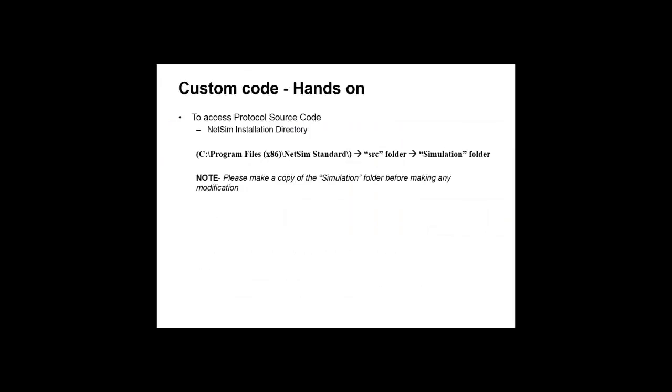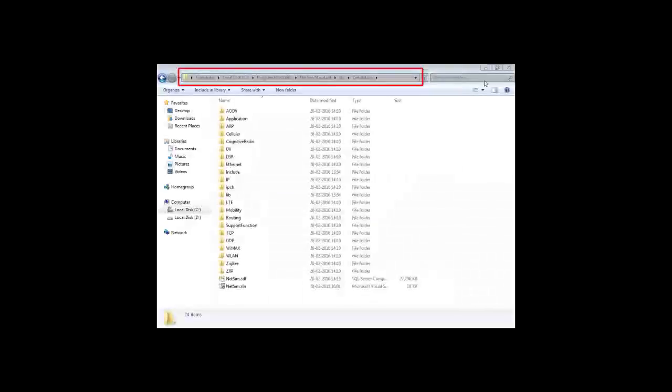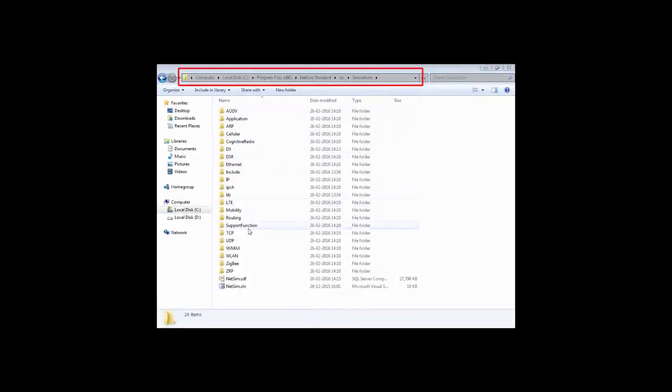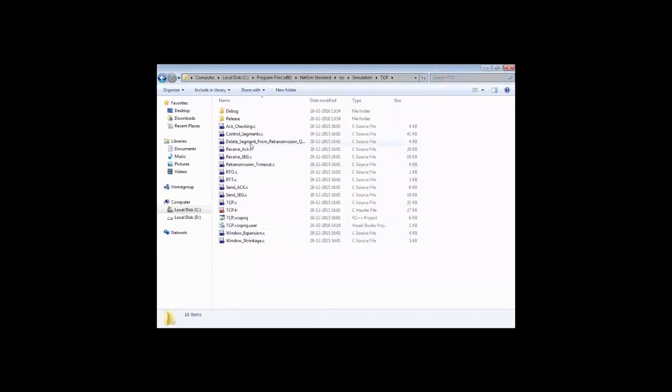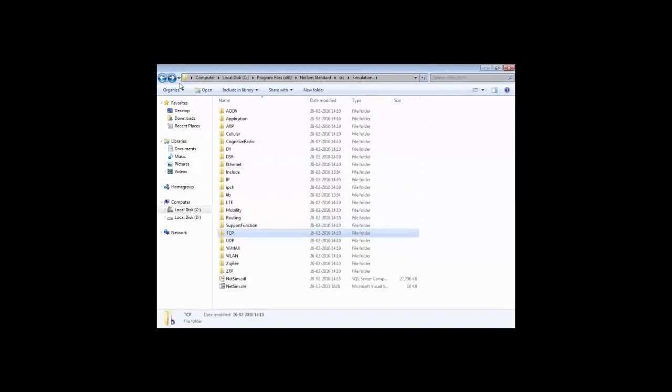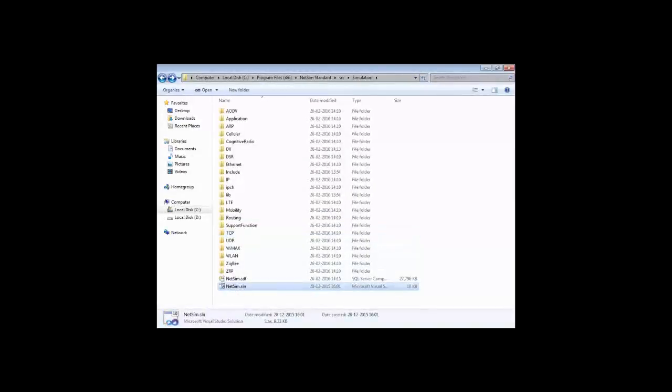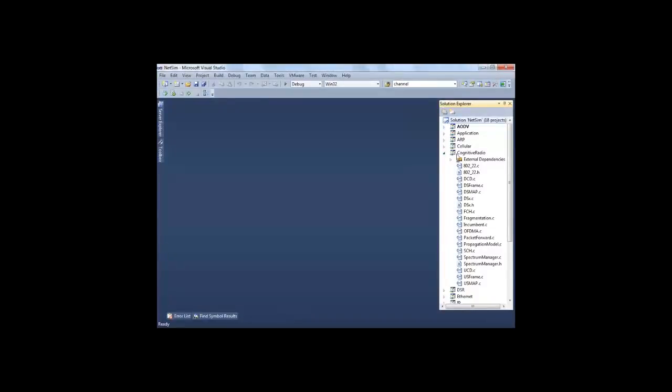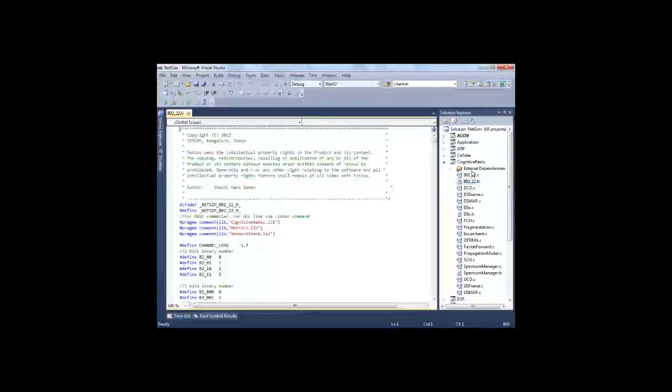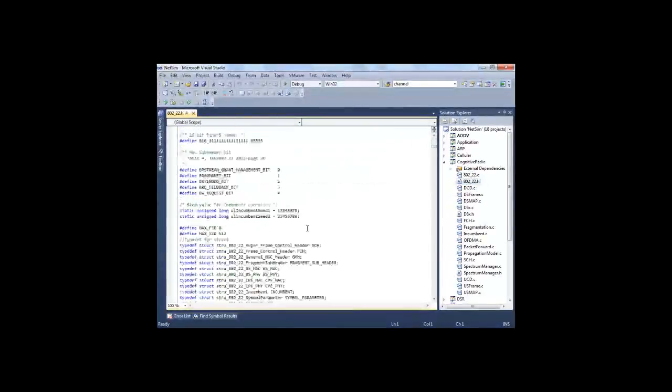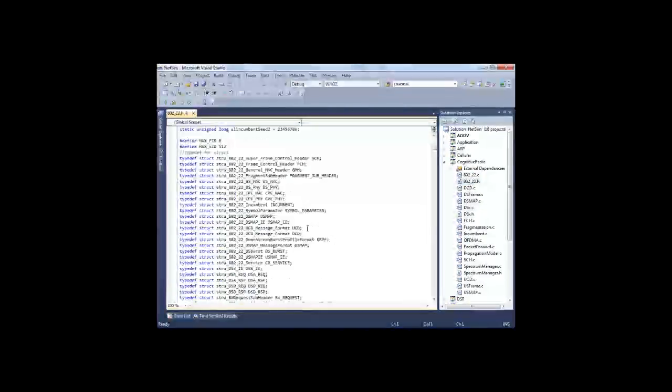Users can also use third-party IDE like Visual Studio to debug the protocol codes or edit them. Now I will demonstrate editing code and while performing this experiment I will be printing hello world in the console. As you can see, these are the folders which contain the protocol source code, for example TCP. Now to assist users, we have also given a NetSim Visual Studio solution file. All the protocol source codes are compiled here in the form of projects so users can easily access the files and check the contents.